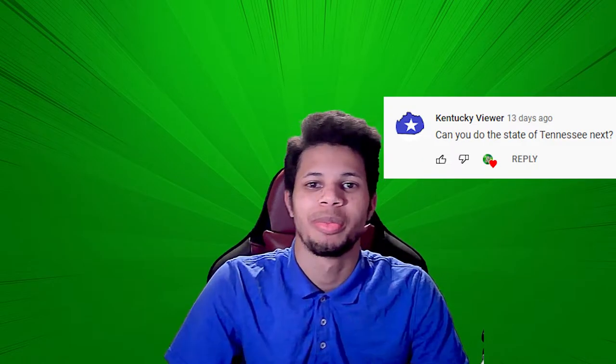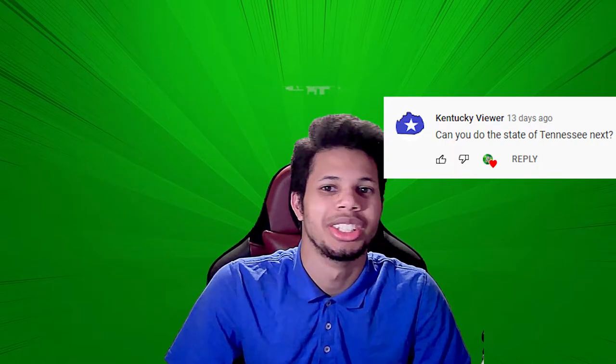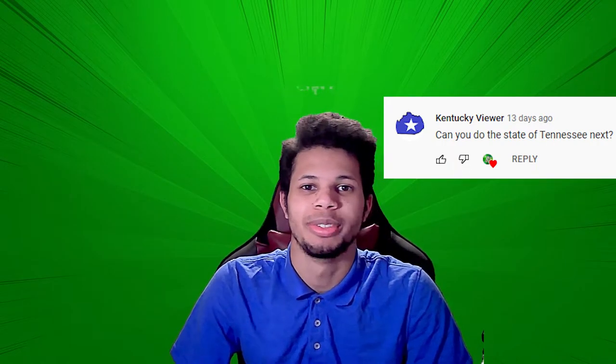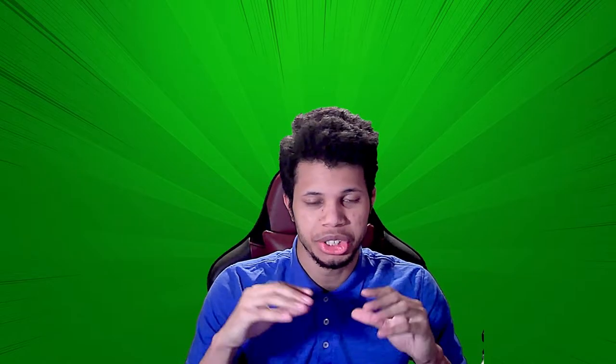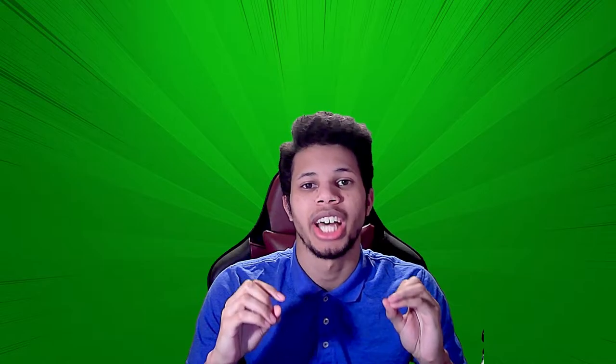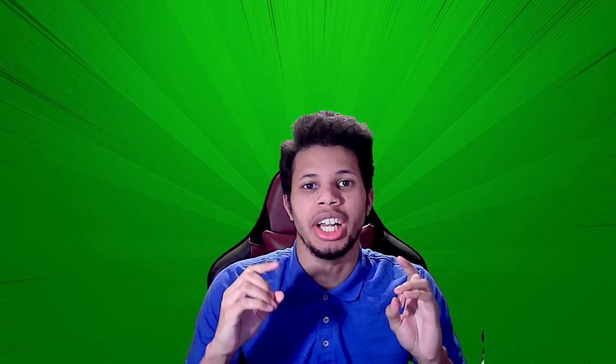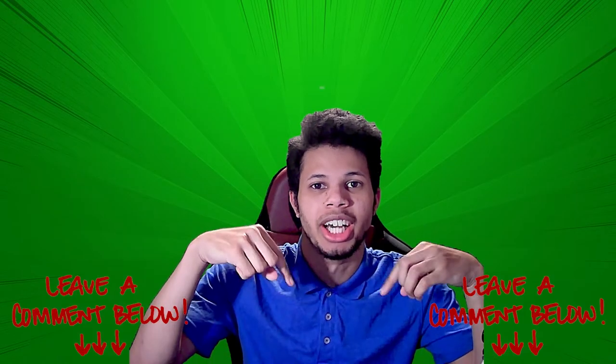This week we're going to be doing Tennessee based off of a comment where someone requested it. The comment will be right up here. So let's get right into it and see what Tennessee's state symbols are. And remember, if you want your state, since this channel is so small right now, there is a very good chance that I will do the state that you want if you just comment it down below.